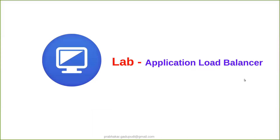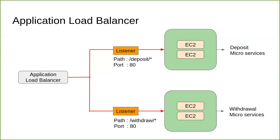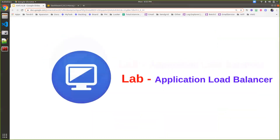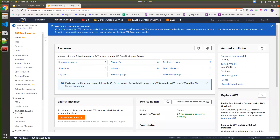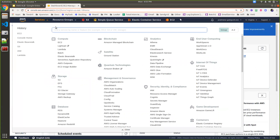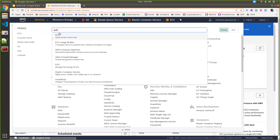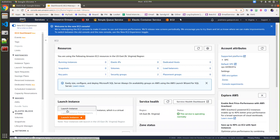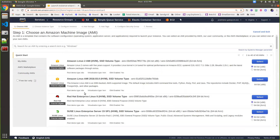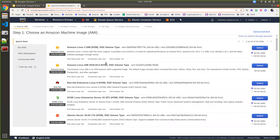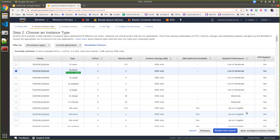Let's go to the lab and check how to create the Application Load Balancer. As described, I'm going to create two instances — one for deposit and one for withdrawal. Going to my AWS Management Console, under Services and EC2, I'm launching a new EC2 instance. I'm selecting Ubuntu with the basic configuration, which is eligible for free tier.